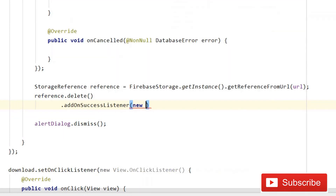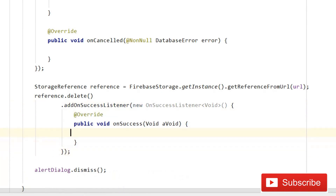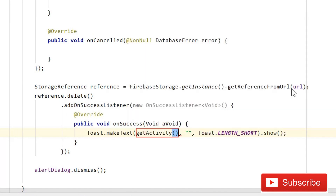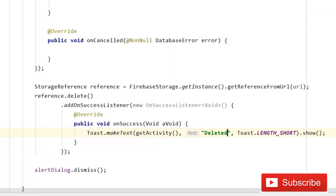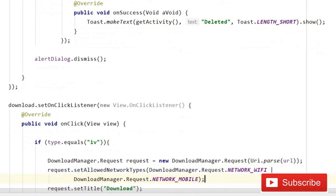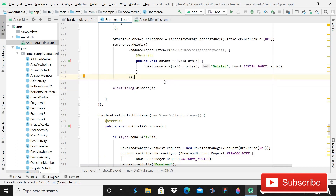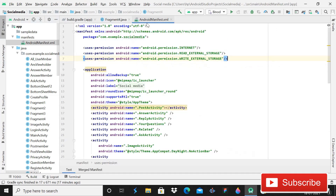After that, write reference.delete().addOnSuccessListener with a new OnSuccessListener. On success, show a toast message using getActivity(), then dismiss the alert dialog. This part of the code handles deleting files from Firebase Storage. Since Firebase Storage has limited space, keeping useless files is a bad idea, so we delete images and videos from both storage and the real-time database.